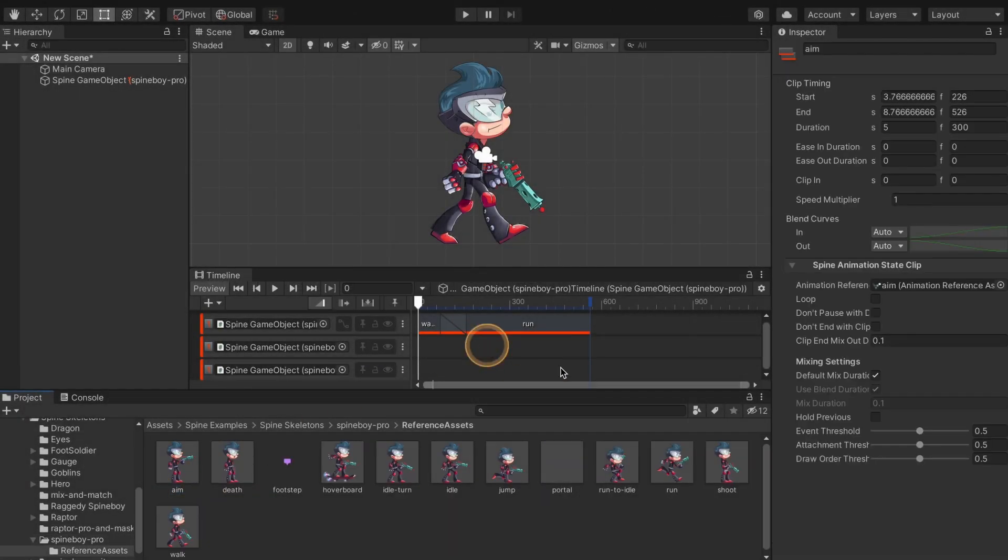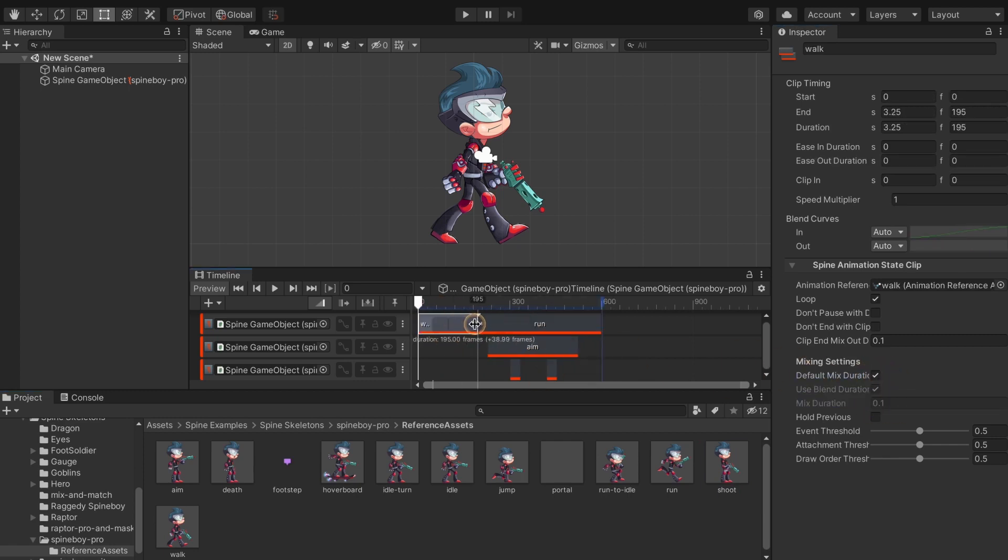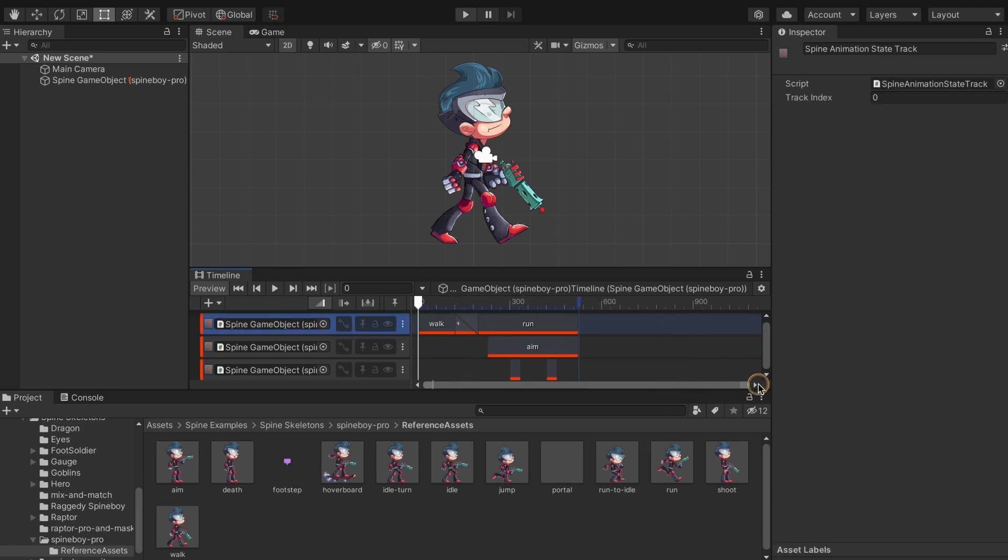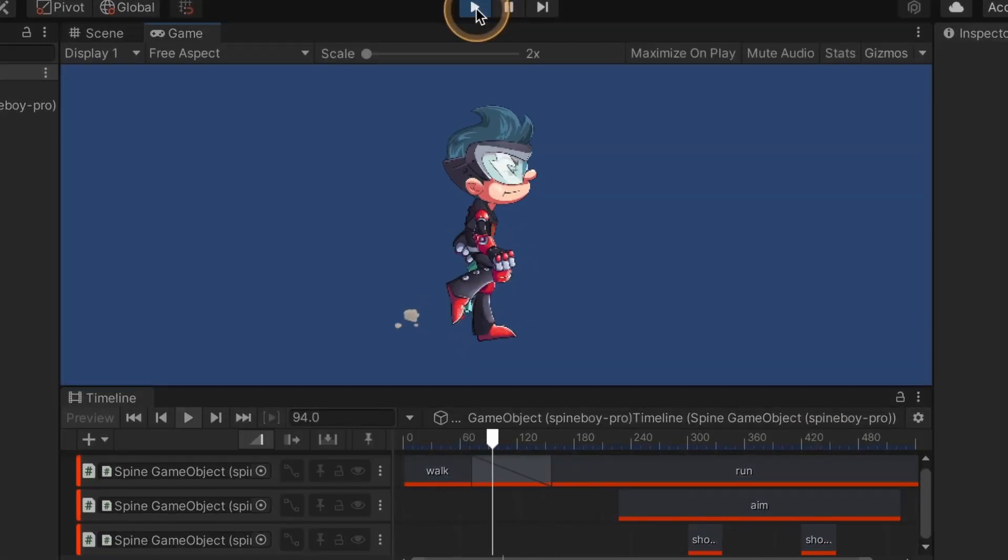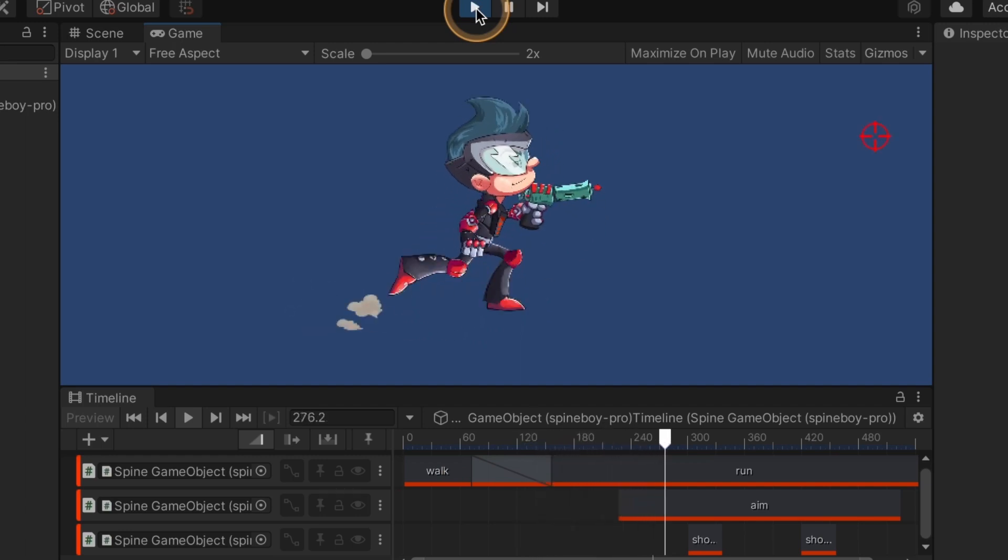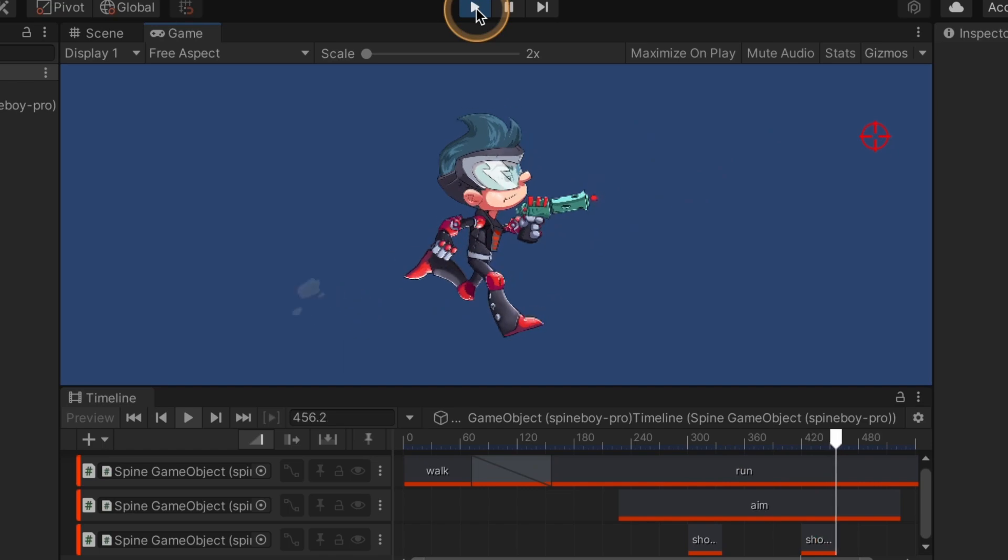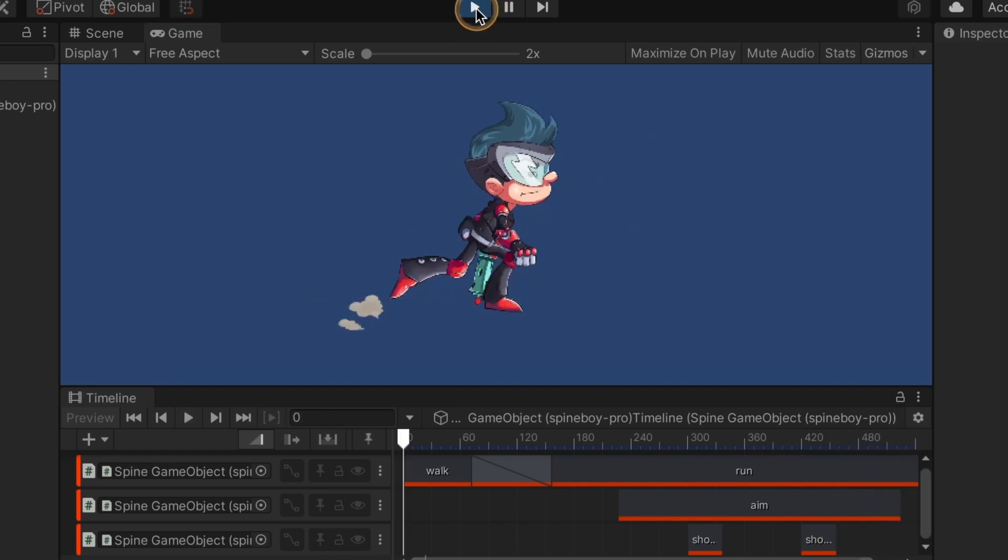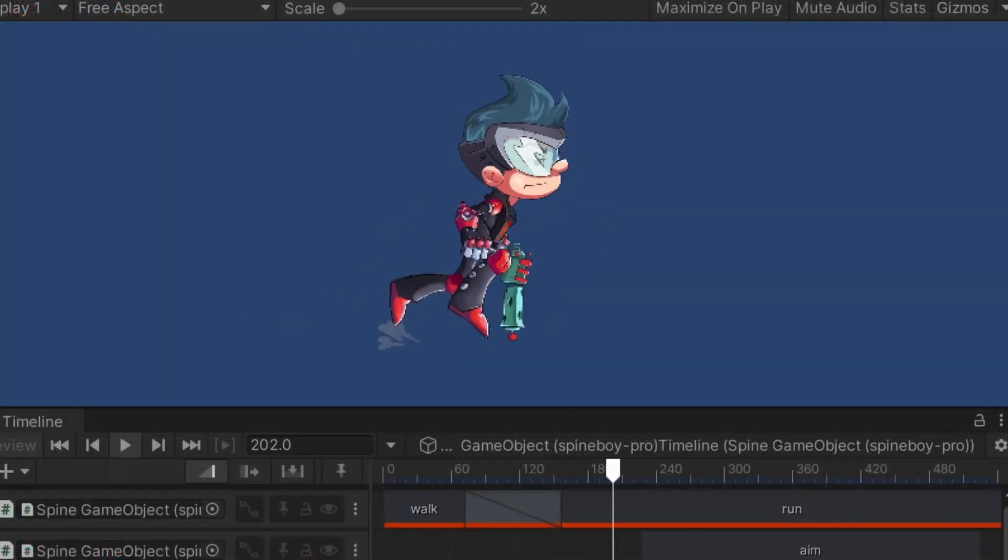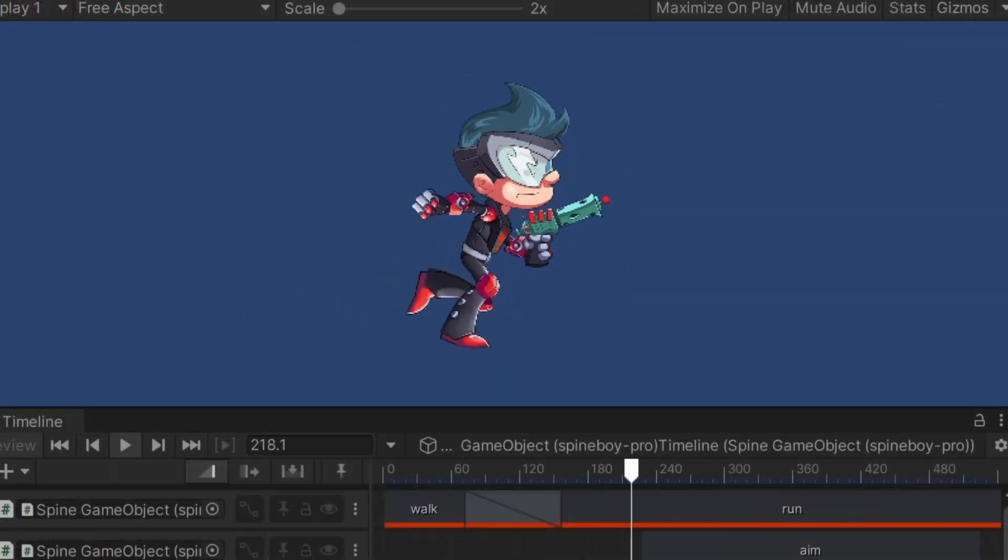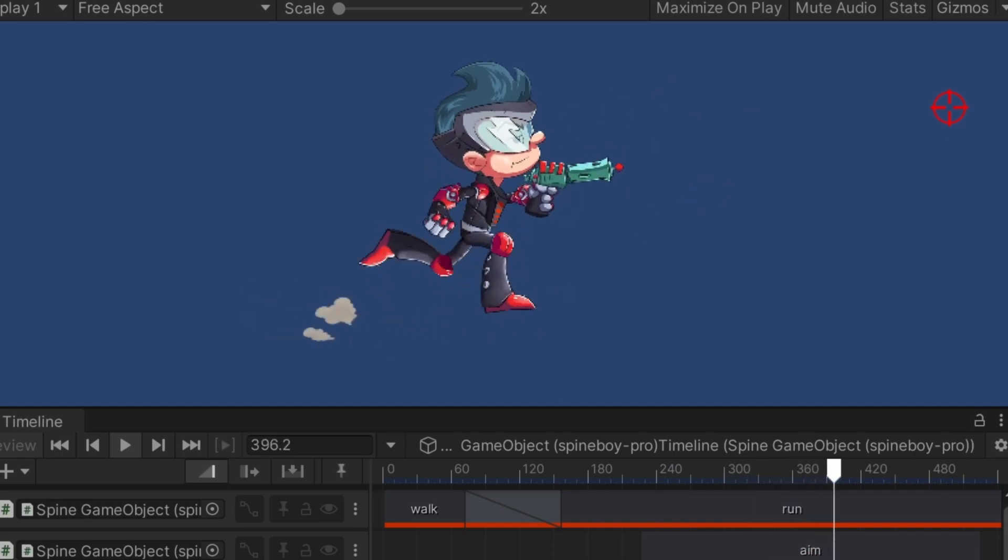Now let's set animations on the higher tracks. In this example, Spineboy will be running on track zero, aiming on track one and shooting on track two. And here's the result. For the aim animation I set a mix duration of 0.3. This makes it take longer to transition to the aiming and looks better with these animations.